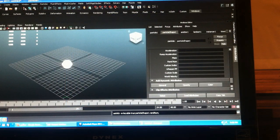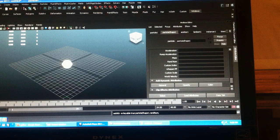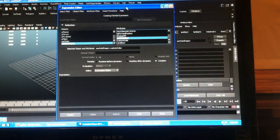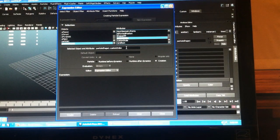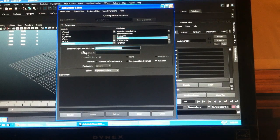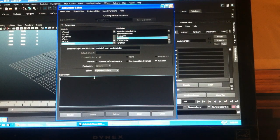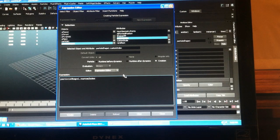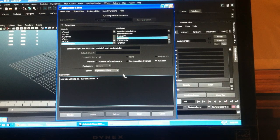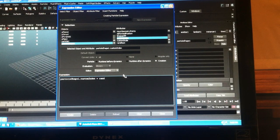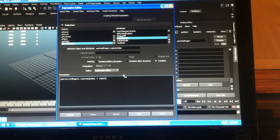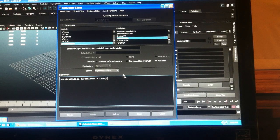So in our creation expression, like before, we'll go a random value between 0 and 8 to make sure we get all our objects instanced.